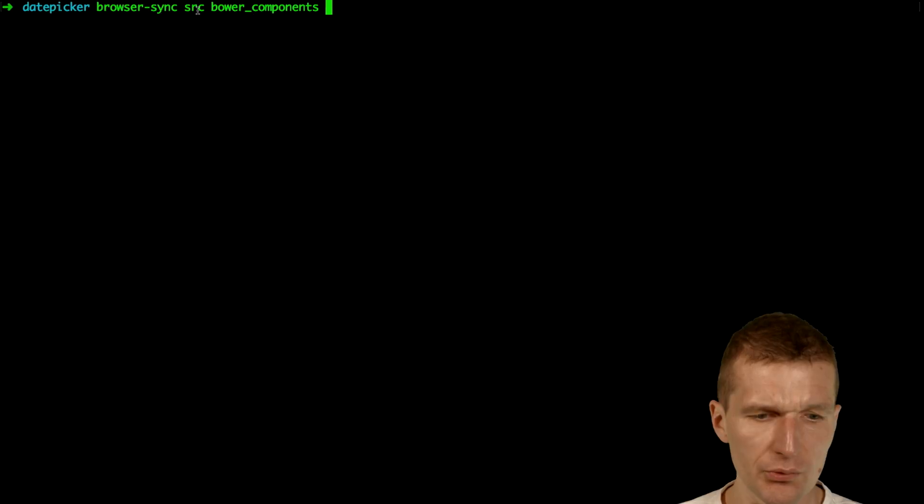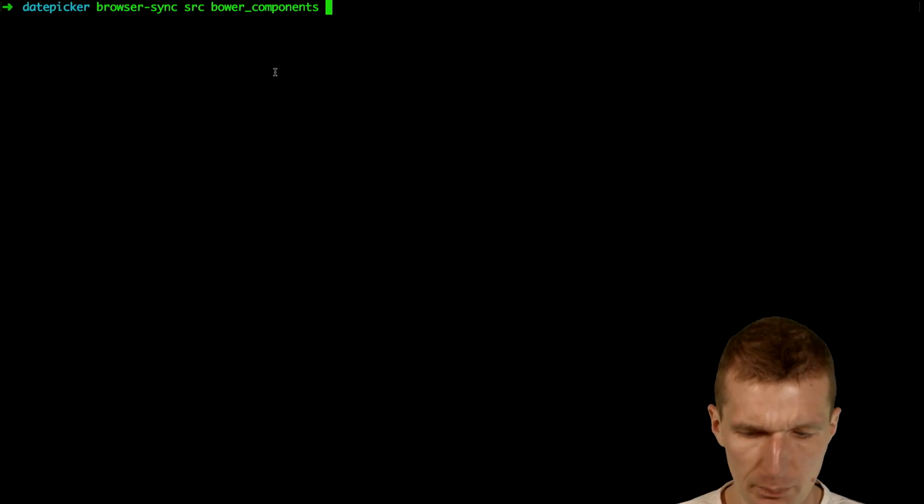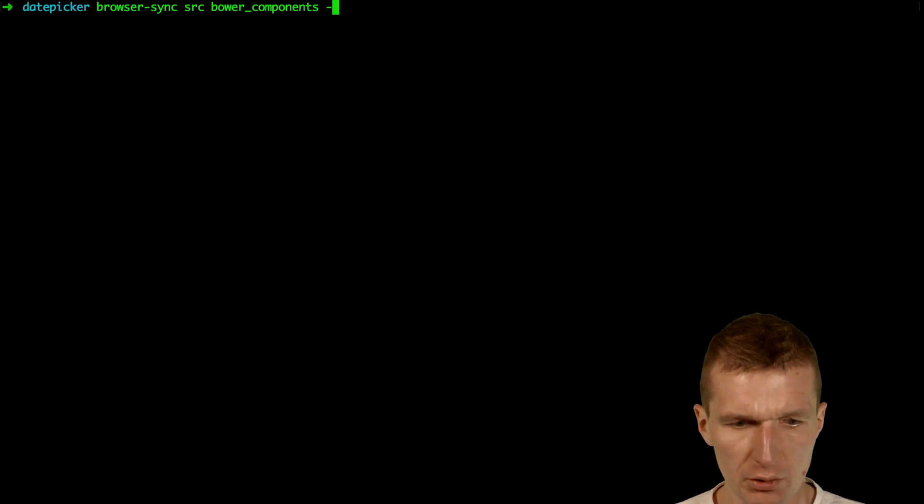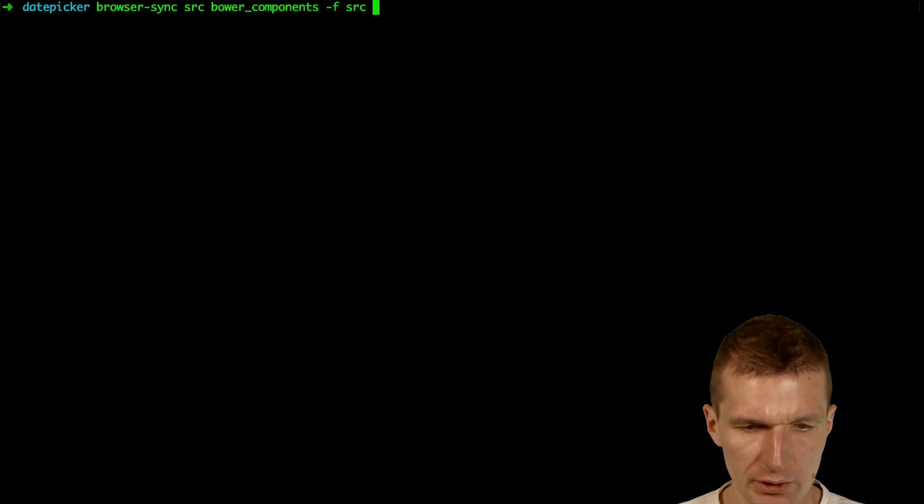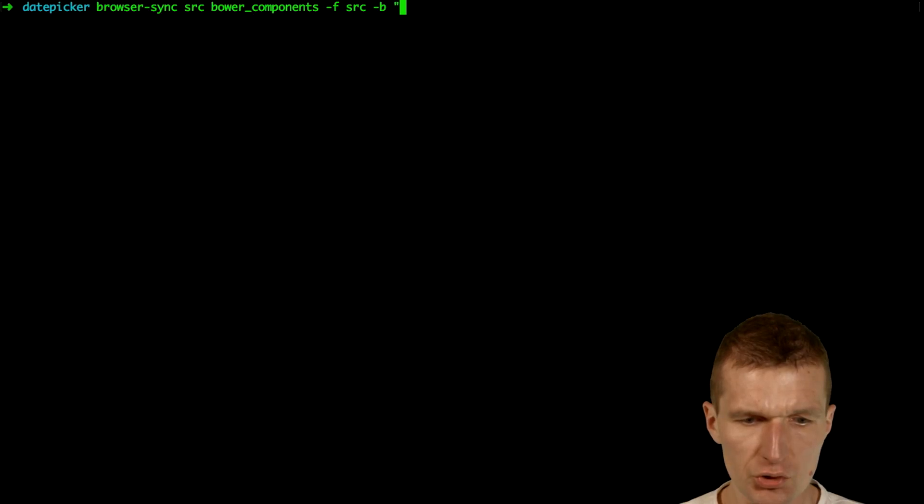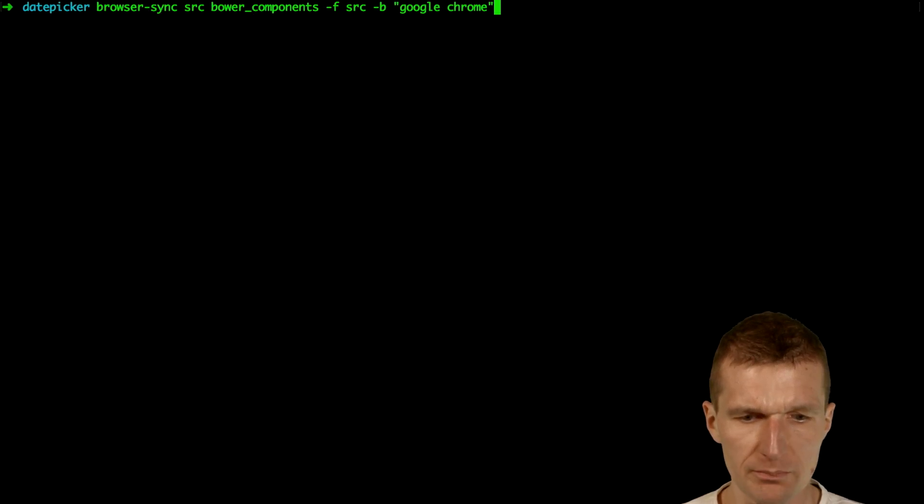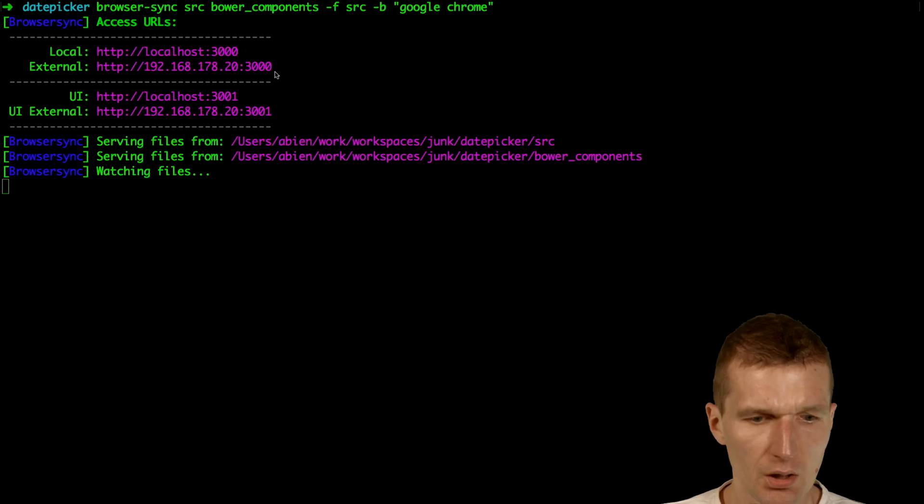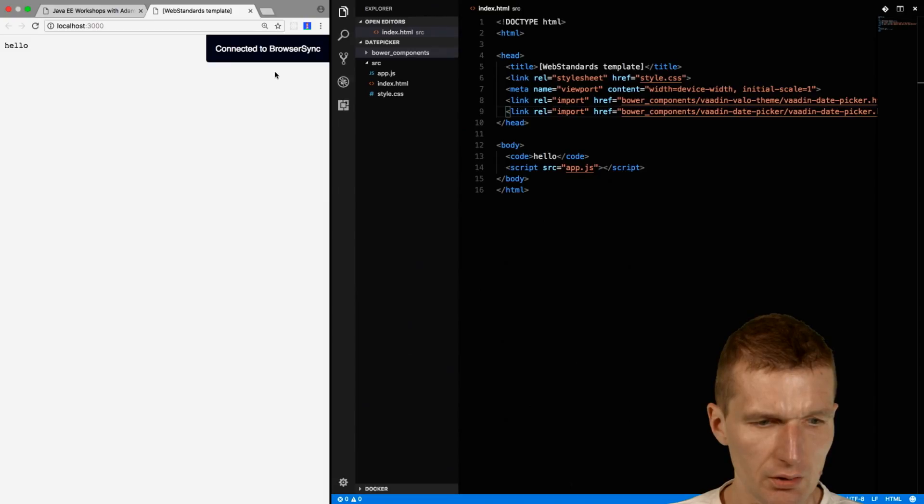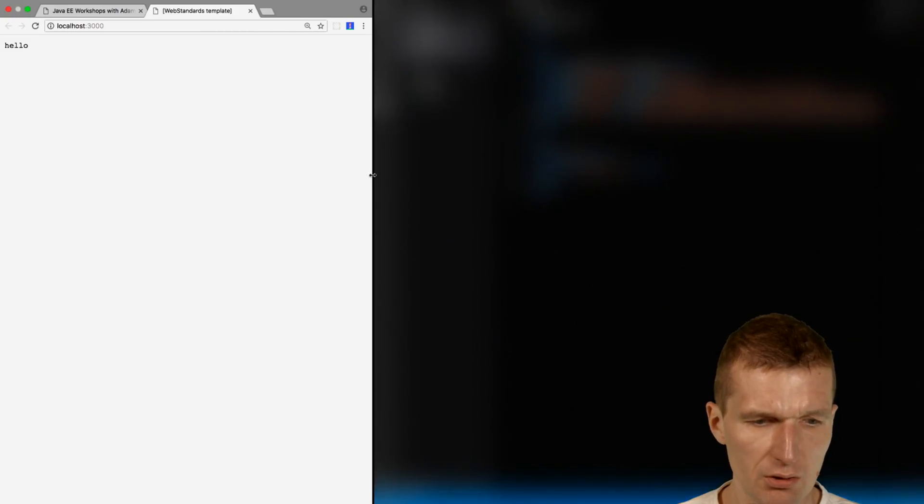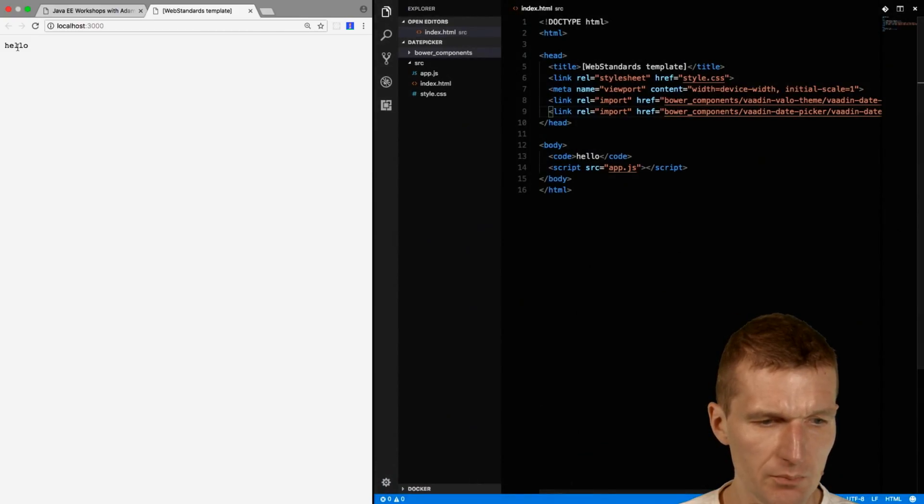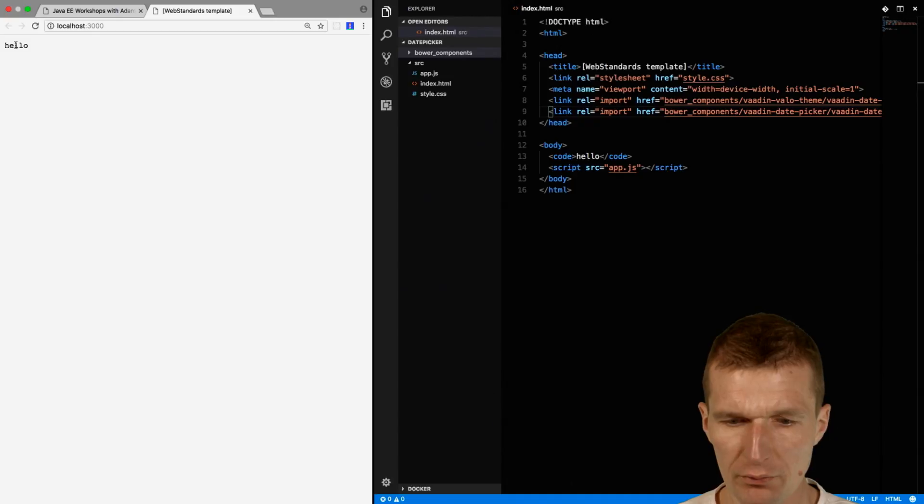It should serve from Source and BowerComponents, but only watch the Source folder. I would like to launch the Google Chrome browser. It's already launched, and we can see the hello from here.